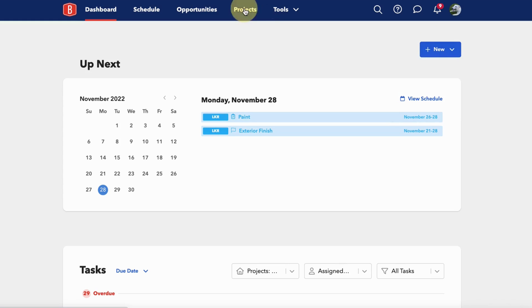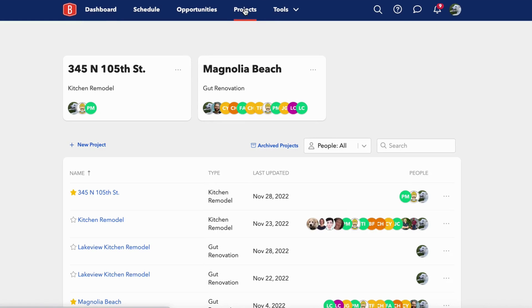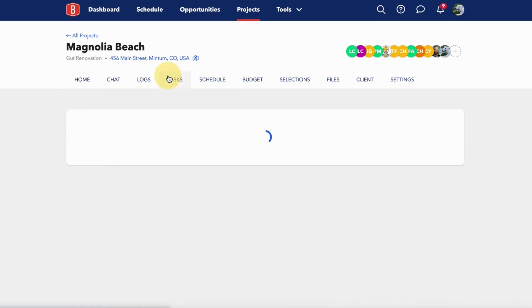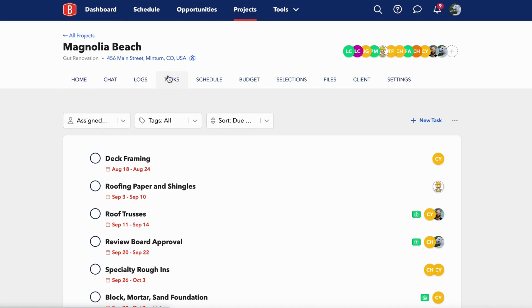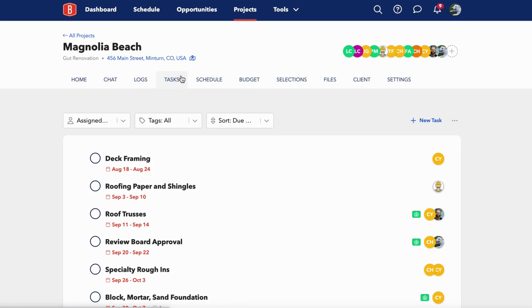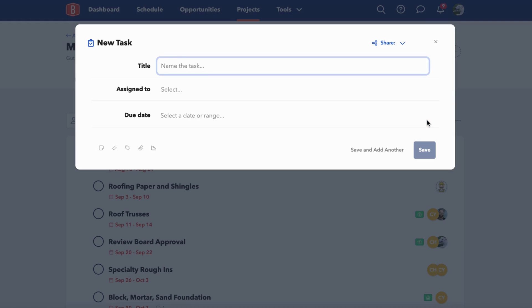You can also directly add tasks within projects. Let's say we click on a specific project. From the home tab, you can click new task, or you can go to your tasks tab and click new task. You can also add tasks if you're working directly in the schedule. We're going to go back to the task tab and create this new task.